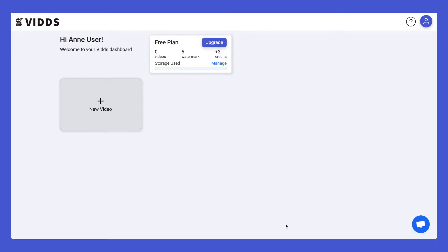Hi and welcome to Vids. My name is Ed and today I'm going to show you how to make a great looking video from one of our pre-made templates. Okay, so let's dive in.